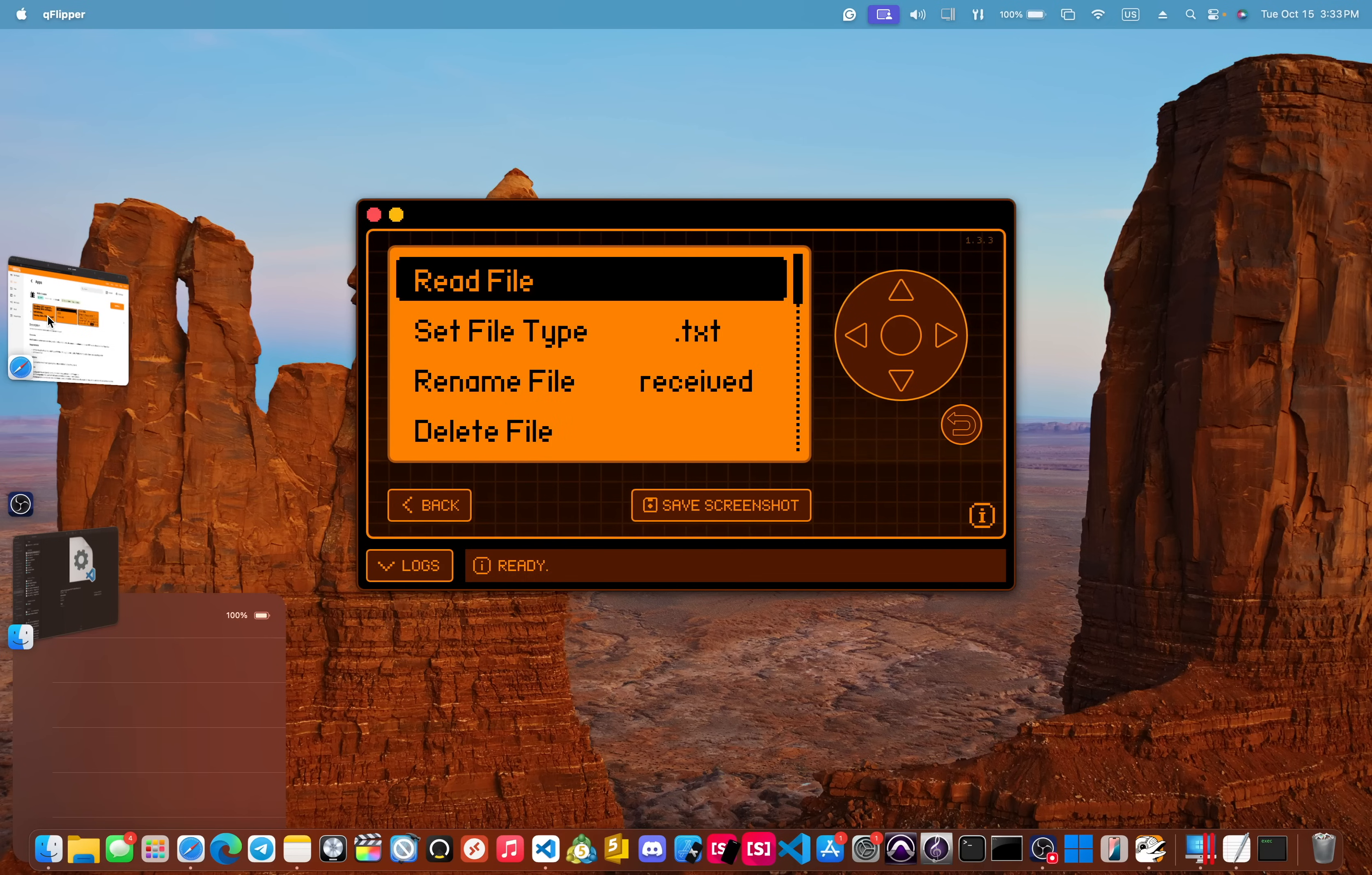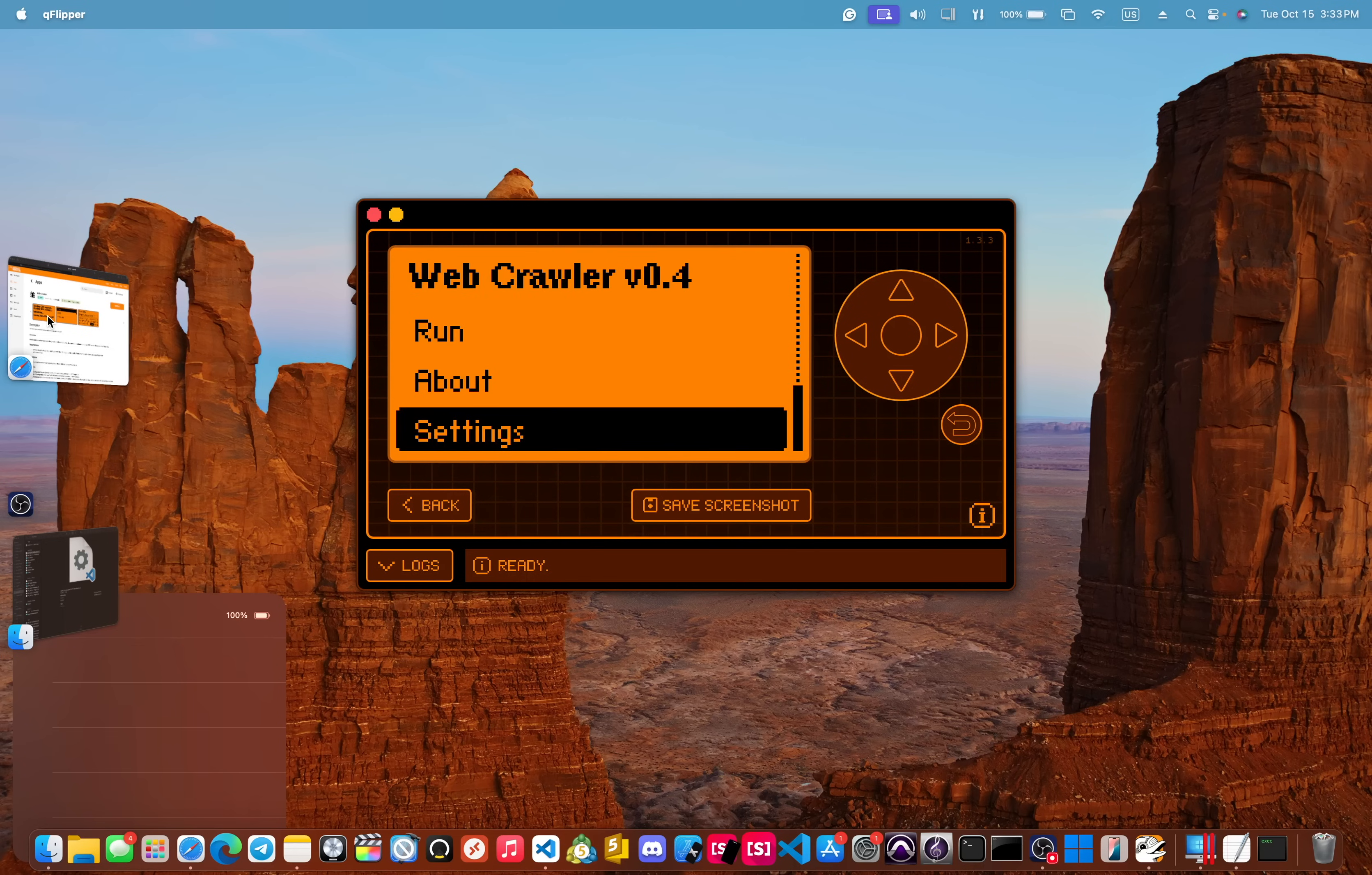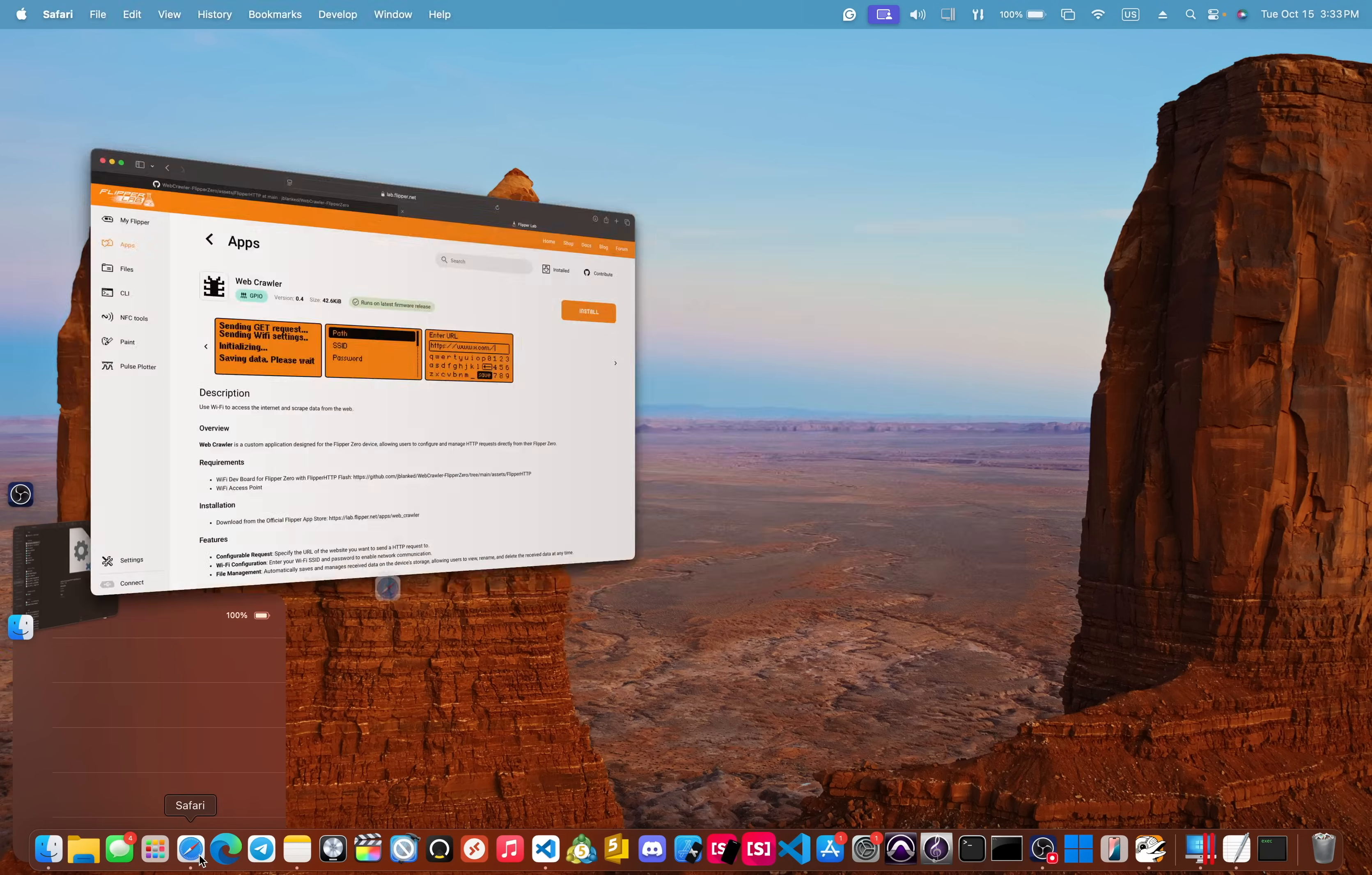So this is the updated web crawler, version 0.4. I do have some more future updates planned. So definitely stay tuned, make sure to subscribe. But before we go,